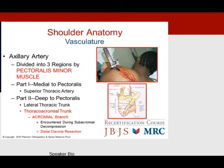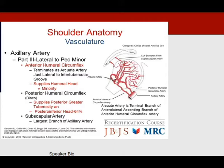The arteries around the shoulder are many, but the axillary artery is divided into three regions using the pectoralis minor as a midpoint. Medial to the pectoralis, we think of the superior thoracic artery. Lateral to the pectoralis, we encounter the thoracoacromial trunk and specifically the acromial branch, which we must be careful about when doing a distal clavicle resection.